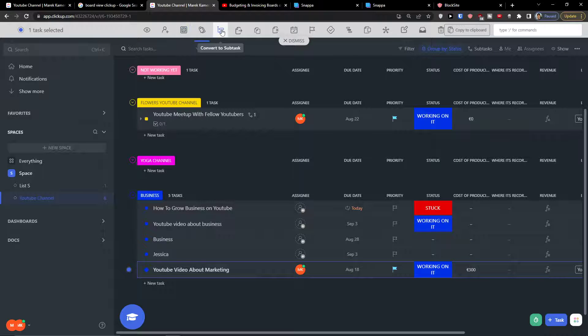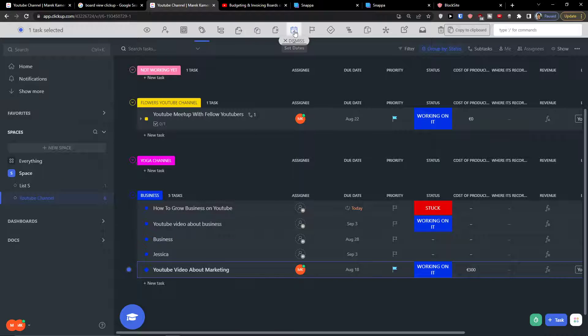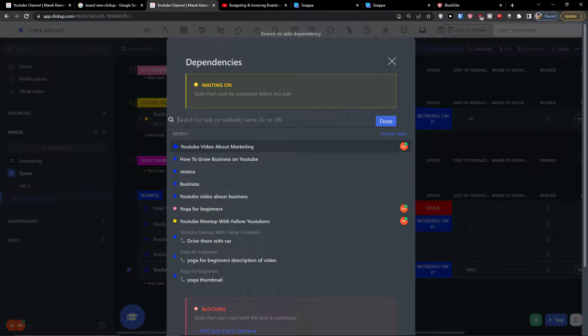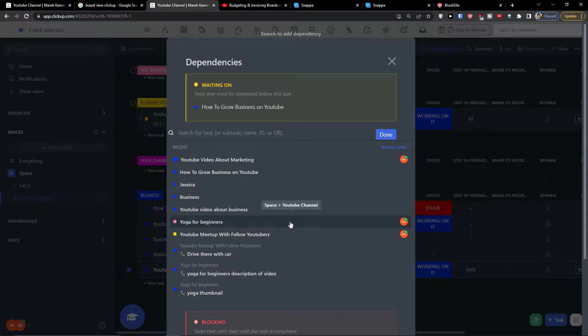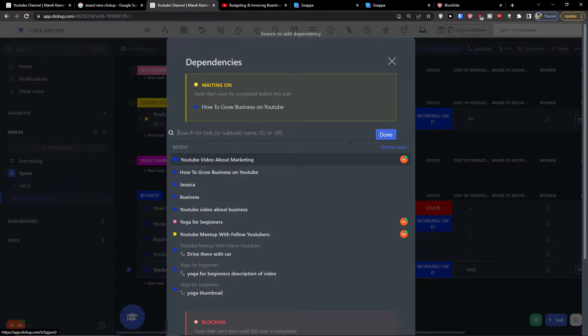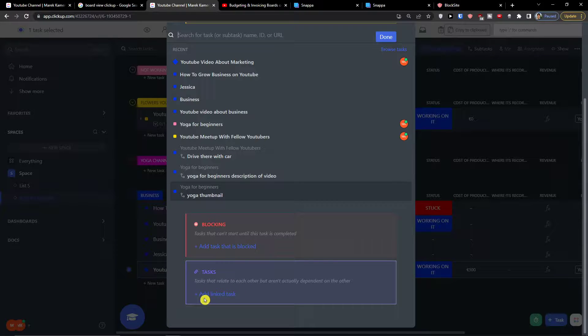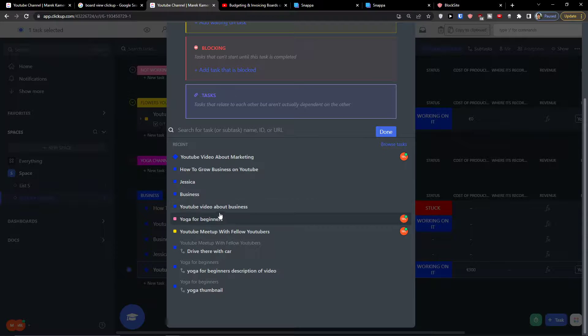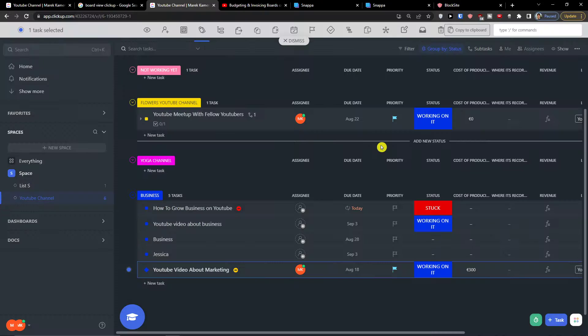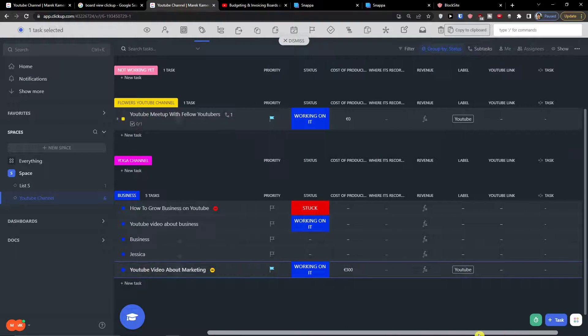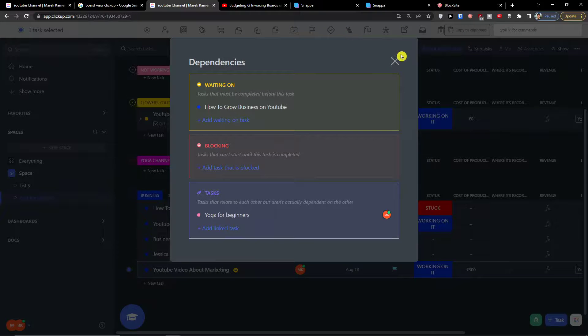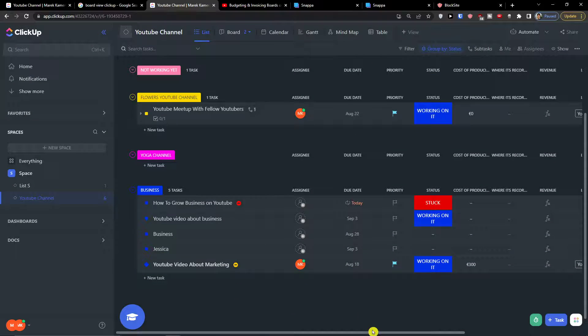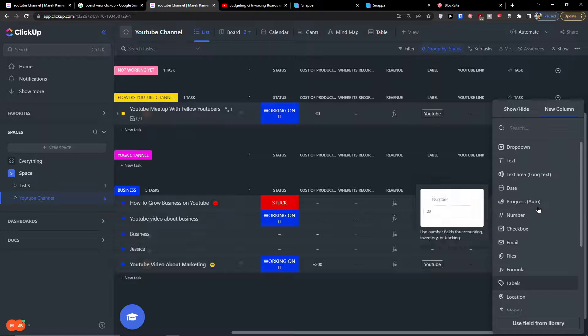So that's pretty much it and you can do this in all items. We've got dependencies, tasks. Okay, and this is how you can also add dependencies right here. So this is how you can use it, Gantt tutorial, pretty straightforward and pretty easy.